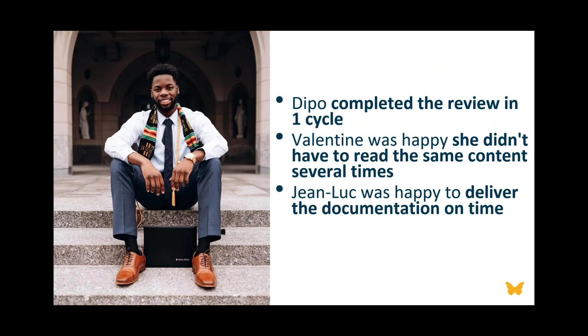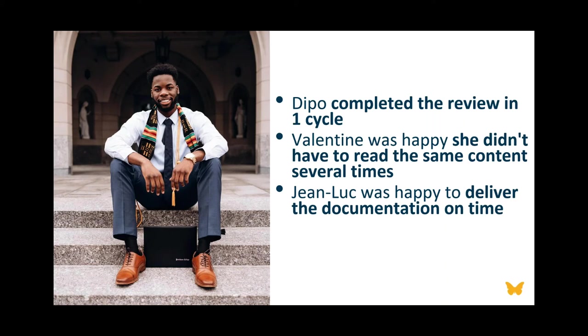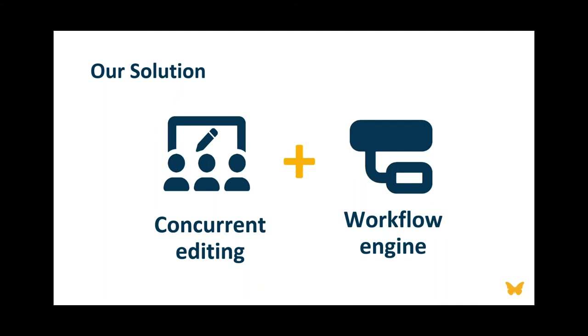In case of an audit, the reason for change added to the check-in dialog box, along with a diff file, lays out very simply what changed between two different versions of a document. So what's happened? I completed my review in one cycle. Valentin was happy she didn't have to read the same document several times. And Jean-Luc was happy to deliver the documentation on time. I'll point out a little insider's joke: the engineers were not happy because they could no longer blame TechPub for product delivery delays. We're always able to deliver on time with concurrent editing.